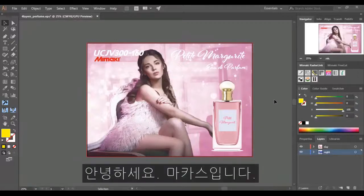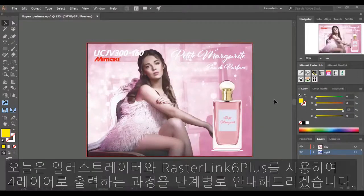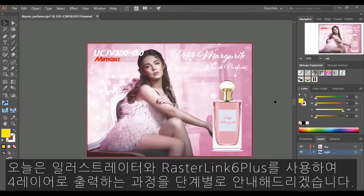Hi, my name is Fong from Mimaki Australia. Today I'll be walking you through, step by step, on creating a four layer print using Adobe Illustrator and Mimaki Rasterlink 6 Plus.